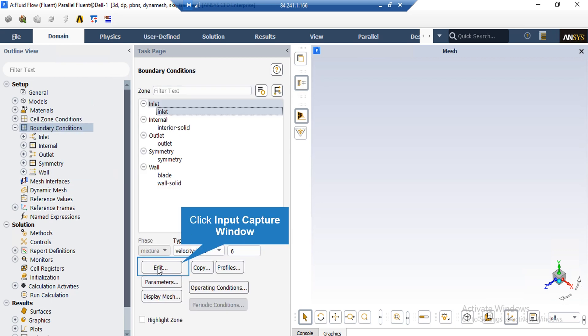And if you click on the inlet boundary, you can see that the type of this boundary is defined to be velocity inlet. By clicking on edit button, a new window will appear in which you can change the settings for this boundary.